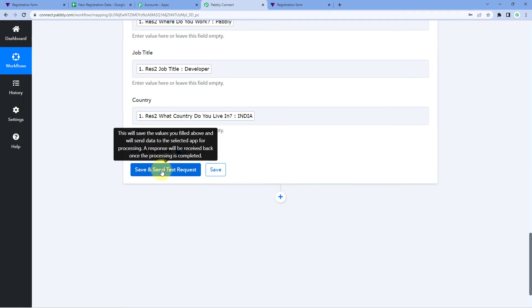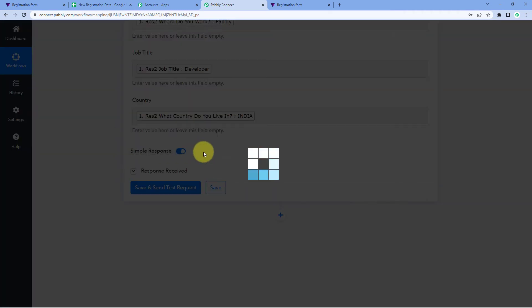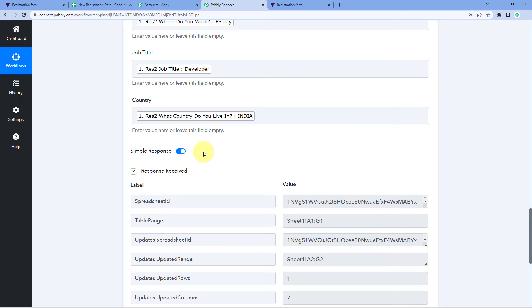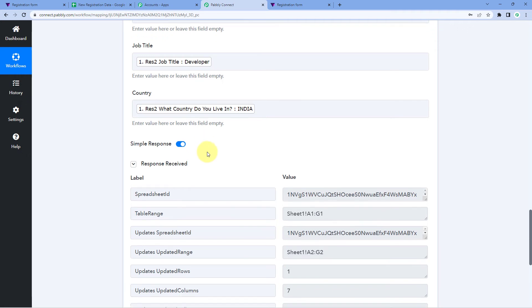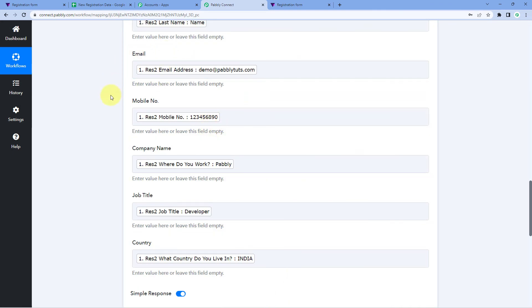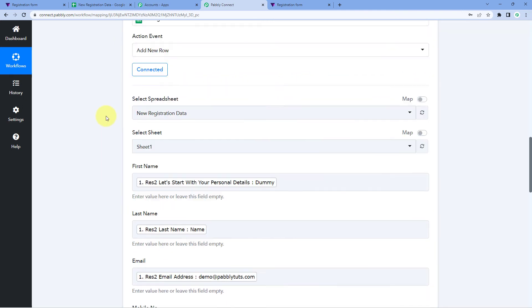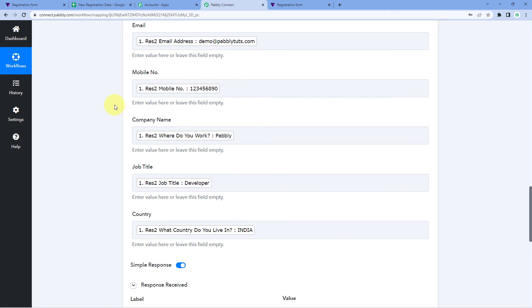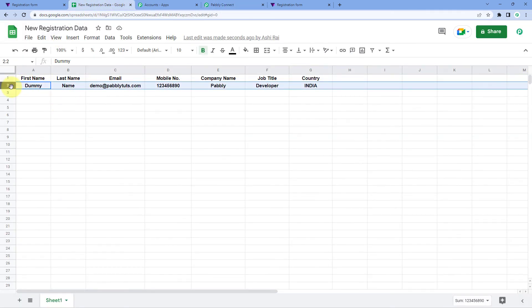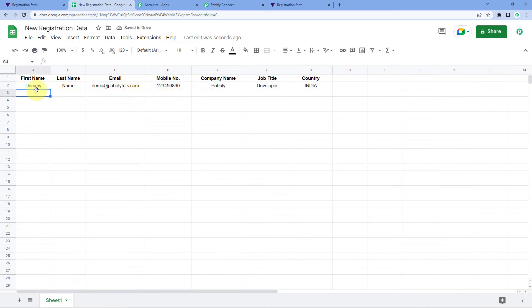After mapping all the details, click on 'Save and Send Test Request'. We can see that we have received a positive response, which shows that all the data we mapped — all the form submission data received from Tally — is now added as a new row in our Google Sheet. Let's check the spreadsheet — and yes, the same form submission data we entered during the test submission is now added as a new row in our Google spreadsheet.